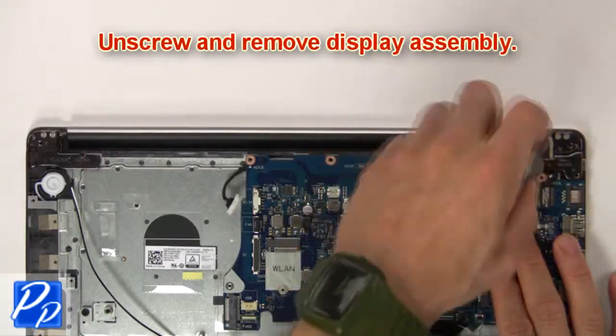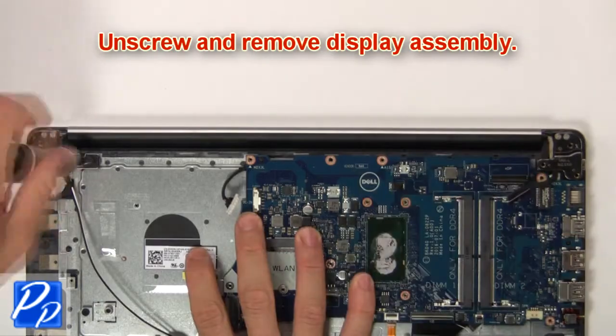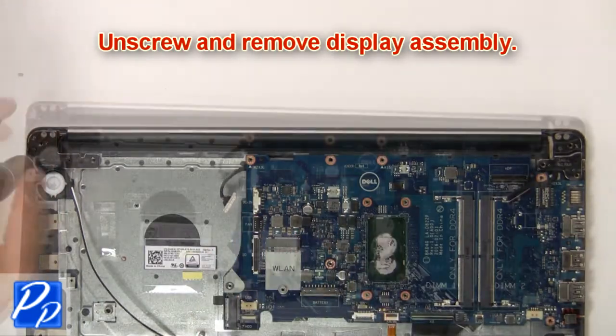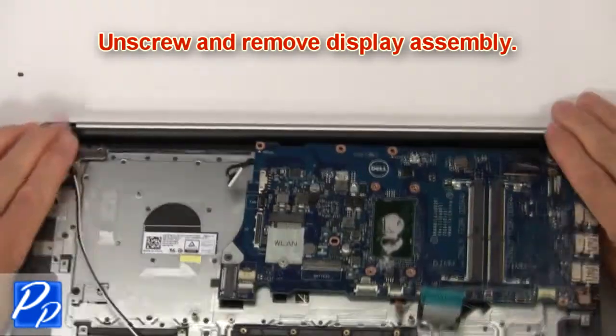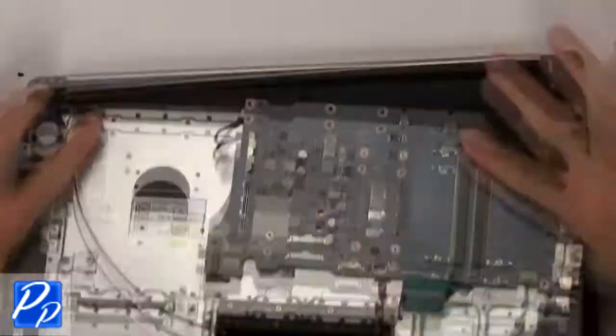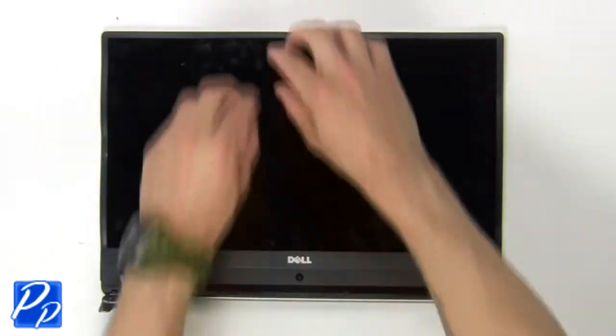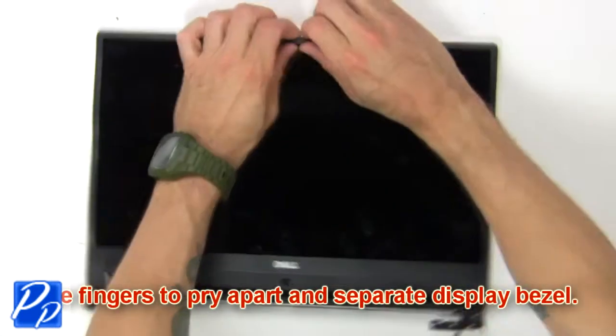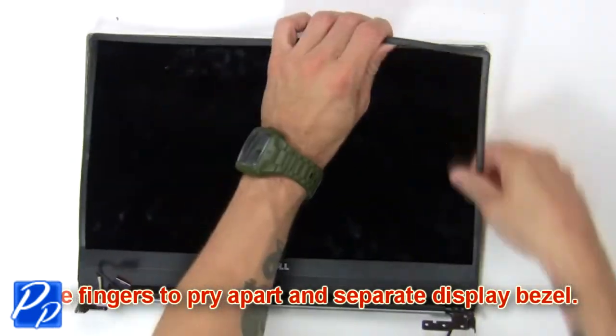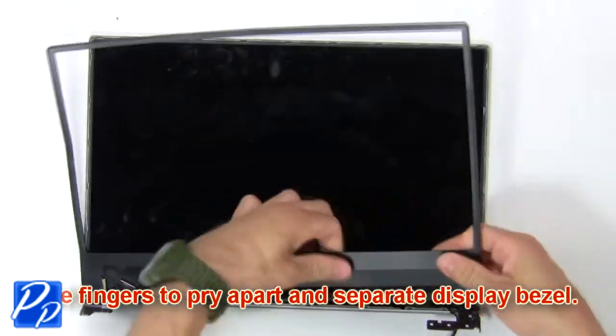Then unscrew and remove display assembly. Then use fingers to pry apart and separate display bezel.